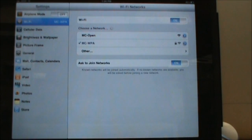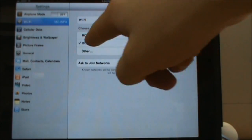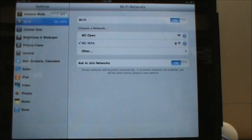There it goes. Once the box goes away you should see a little check next to MCWPA and then you're connected and ready to go.